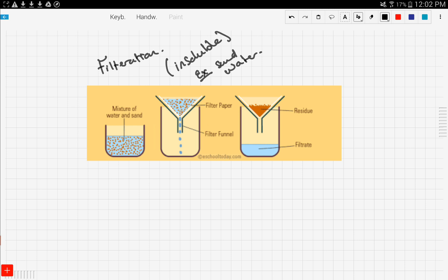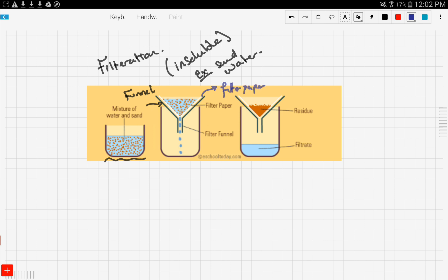Let's see how this process is done. Here you have a mixture of water and sand — you can see the water clearly and the sand particles separately; they don't mix. For this process you need a funnel, and inside the funnel you need filter paper. You also have a beaker to collect the filtrate. You pour your mixture of sand and water in, and slowly the water drips through into the beaker.